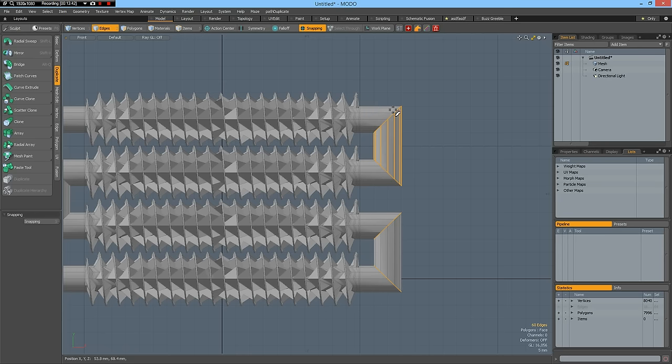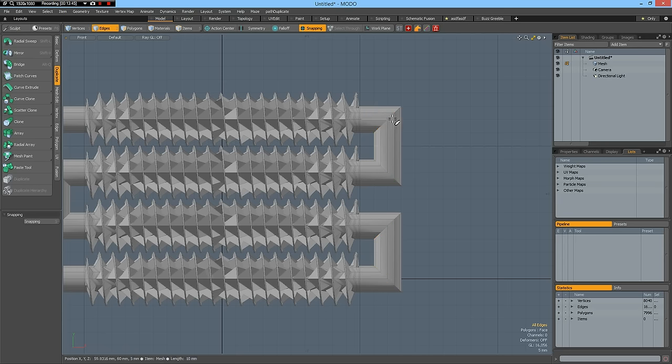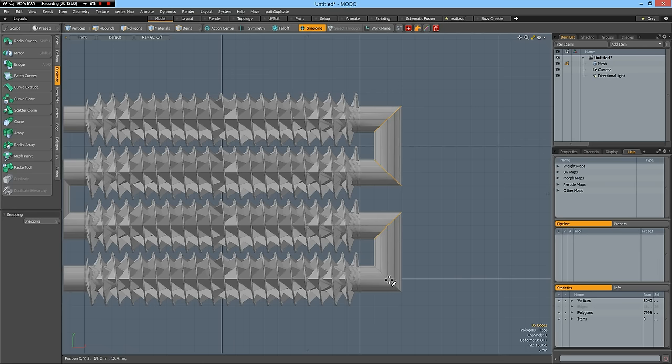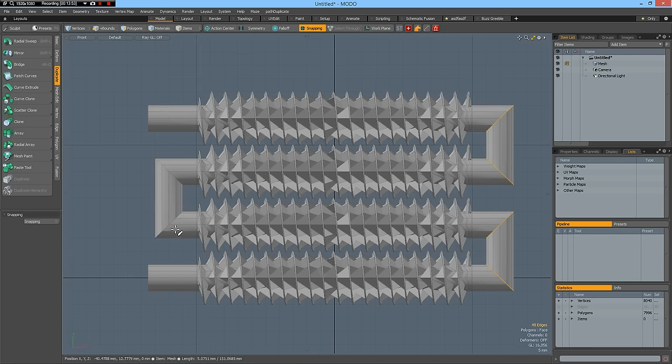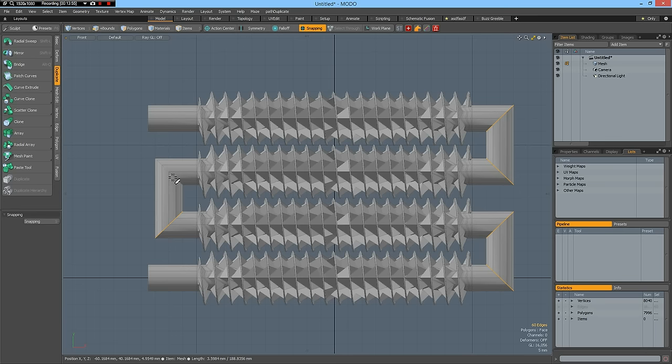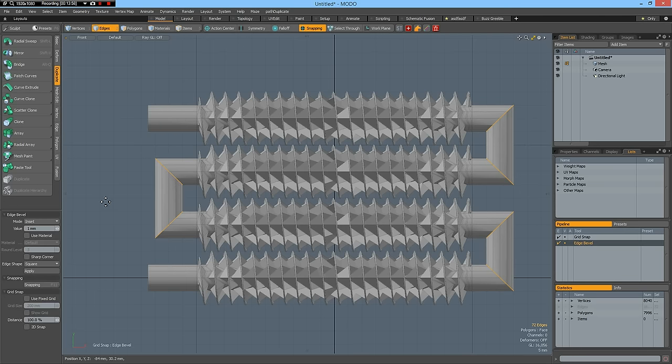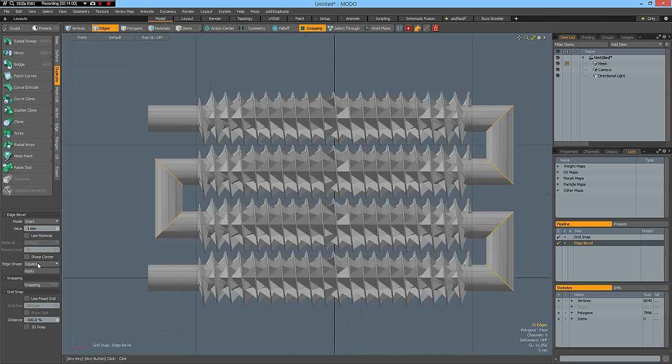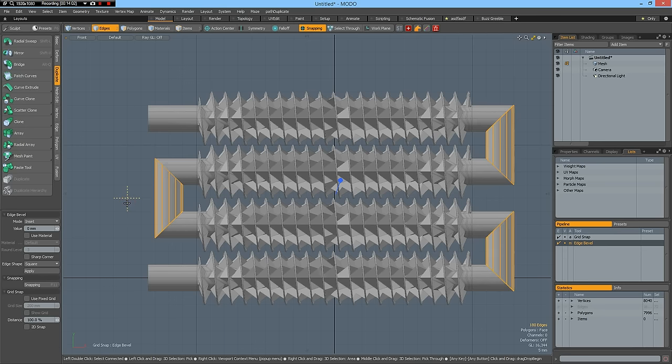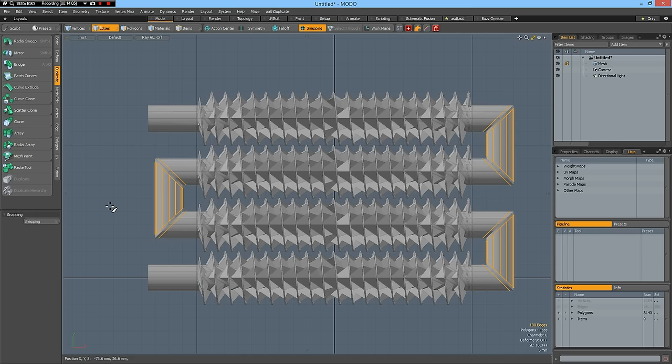Now we can select all these edges, no, not these ones, these ones and these ones. And B for bevel with the square shape and bevel this like so.